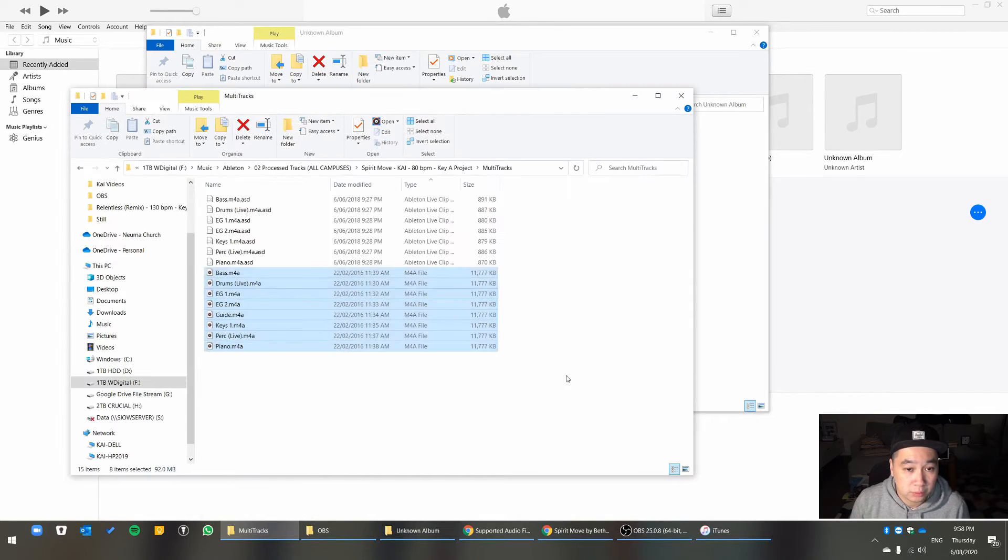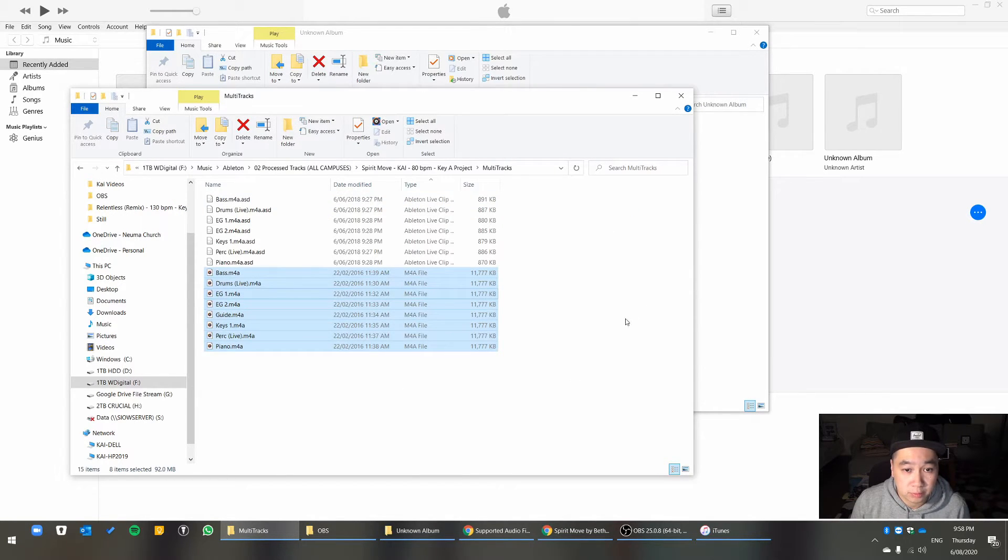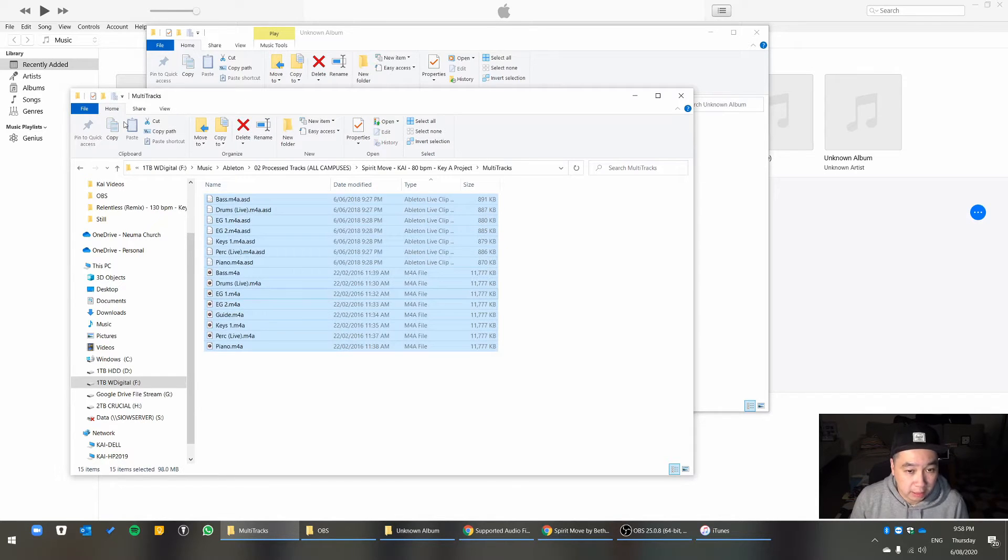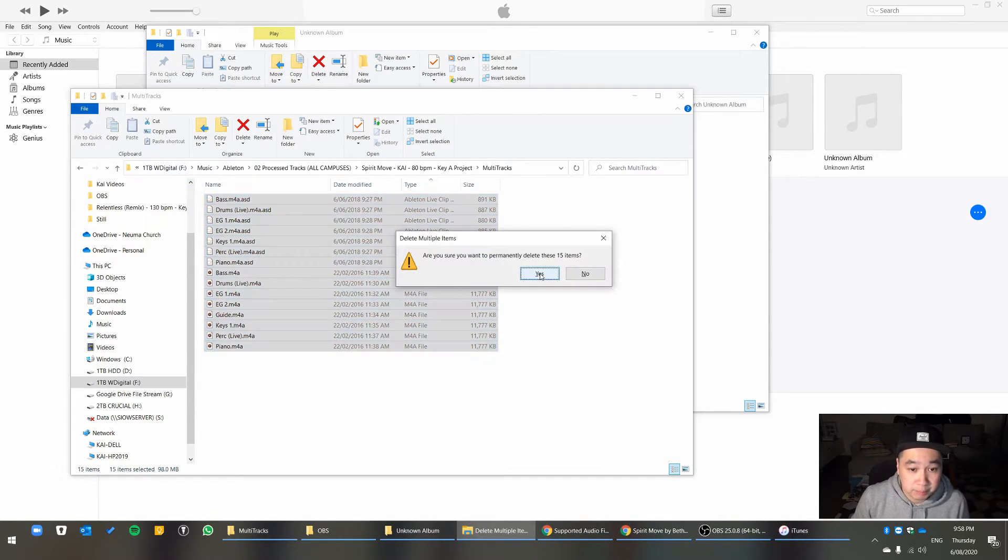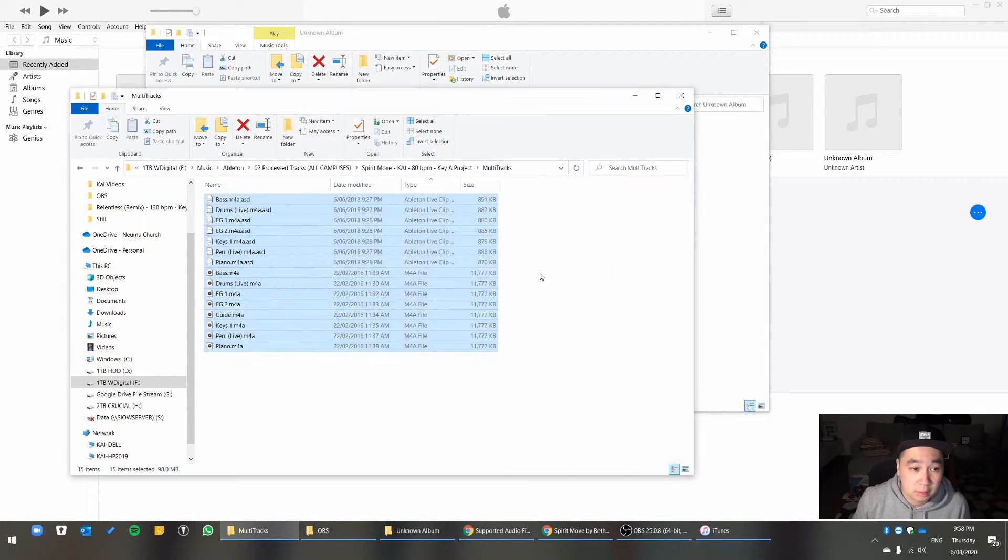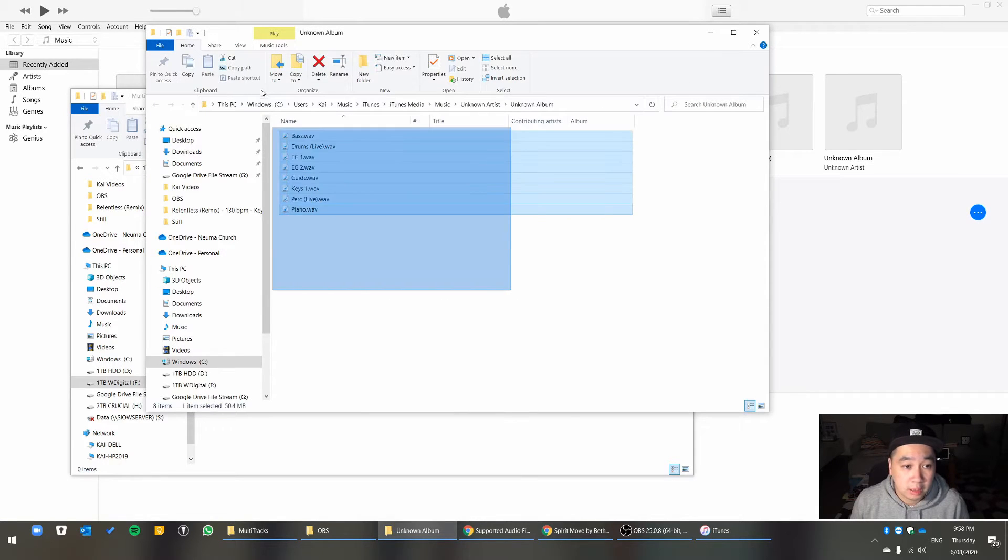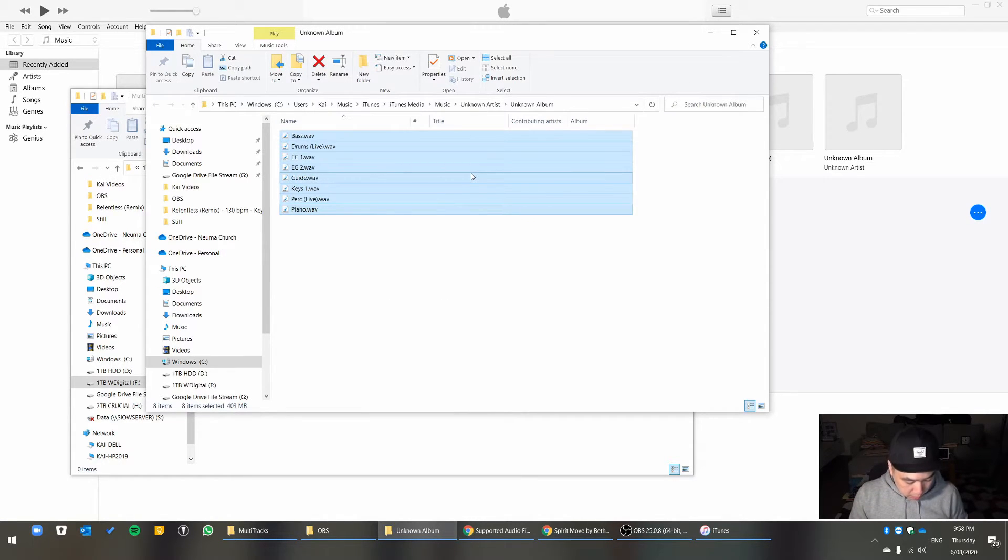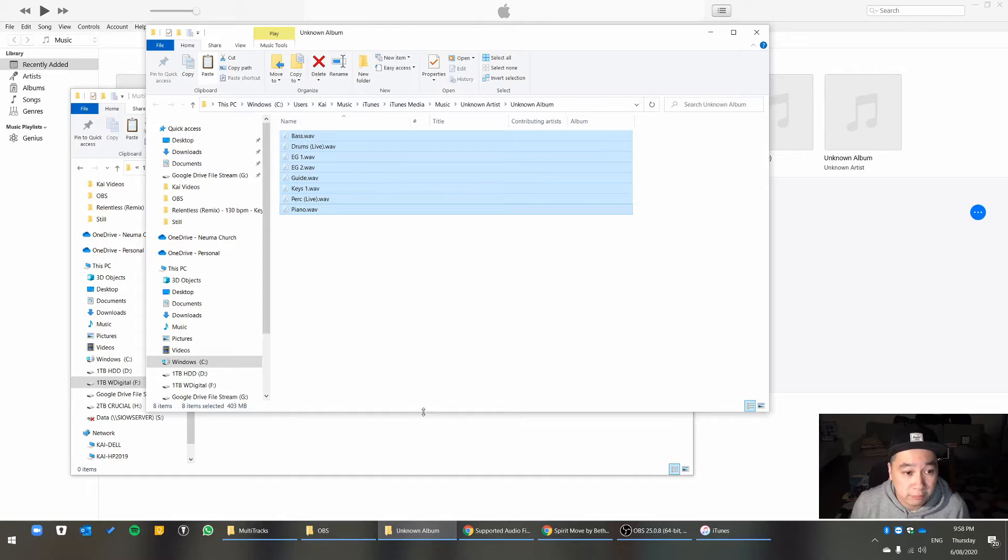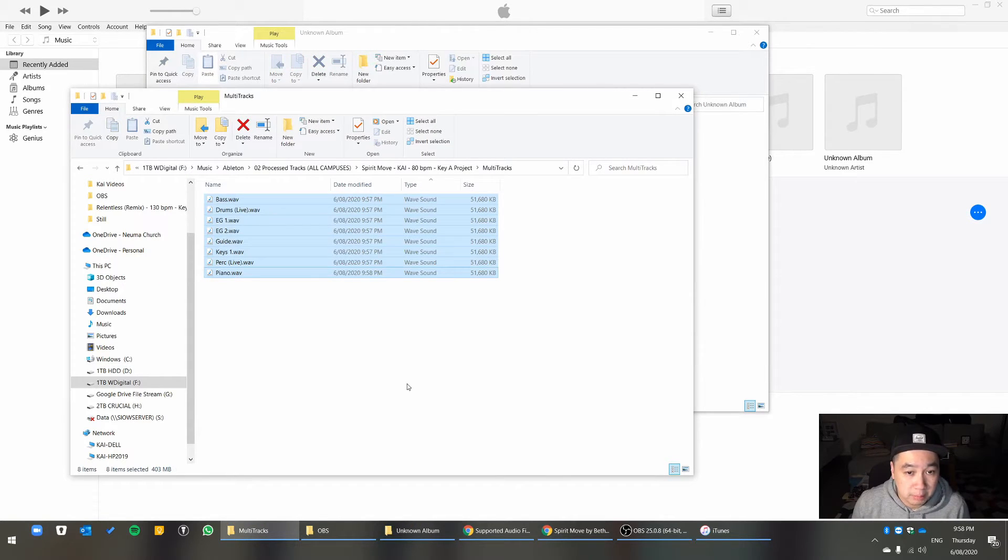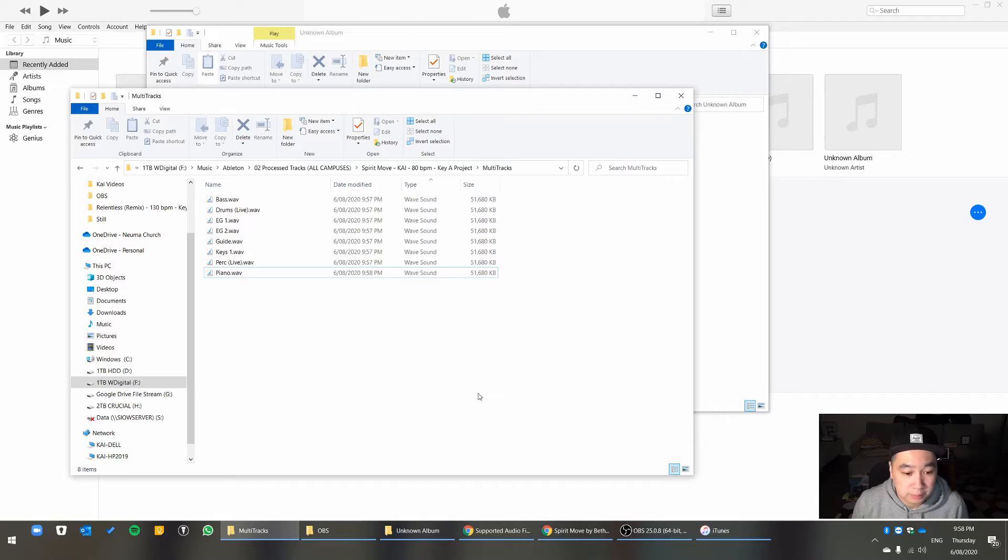So go back to the projects where your stems are. I'm going to select everything, and I'm actually going to delete them. And then I'll copy or cut these files, the Wave files that have been converted, and drop them in to the project file.